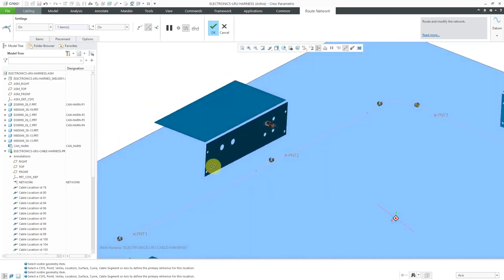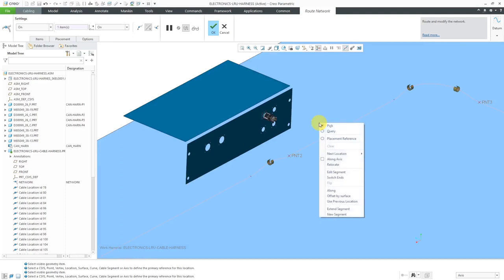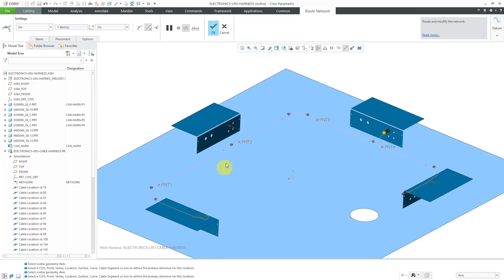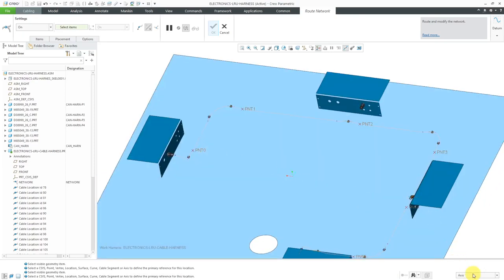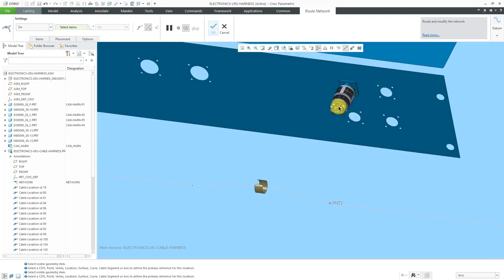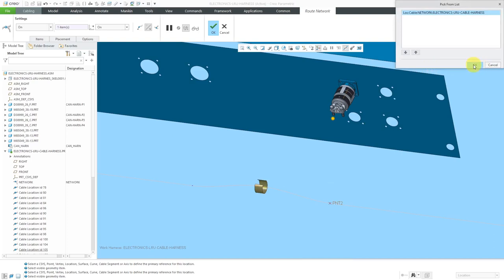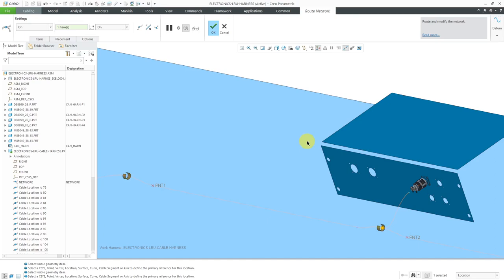Let's do that for this connector over here. I'll right-click and choose to create a new segment. Some other commands available: you can edit a segment and also switch ends — for example, you could switch ends if you wanted to start from one of the other ends instead. So let's go to new segment. I'll use query to pick the axis for routing, drag it off a little bit, and then for the next location point, I'll use query to make sure I'm getting it. Click OK — yes, that looks really good. Let's hit the check mark.